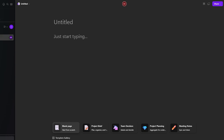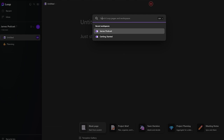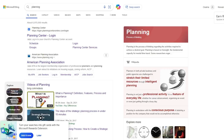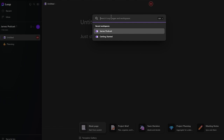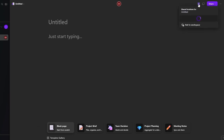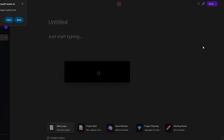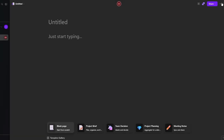You can search for pages by clicking the search button and typing the project name. If no result is found in Microsoft Loop, it will take you directly to Bing. You can also copy a Loop component and paste it into another workspace. For more options like deleting or checking version history, click the three dots in the corner.